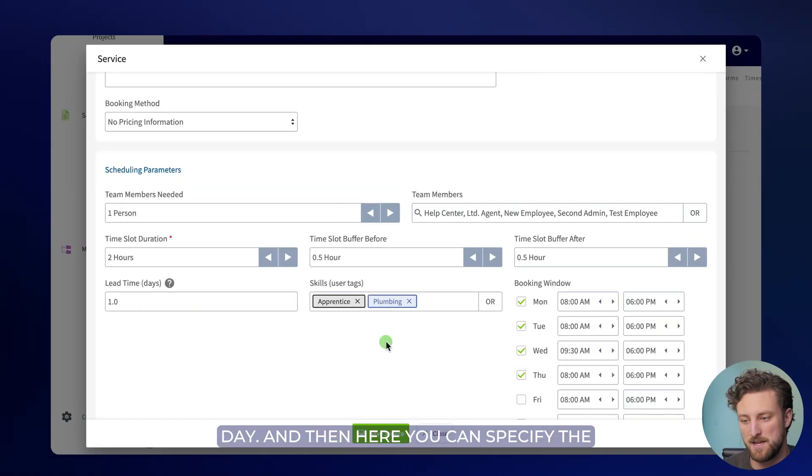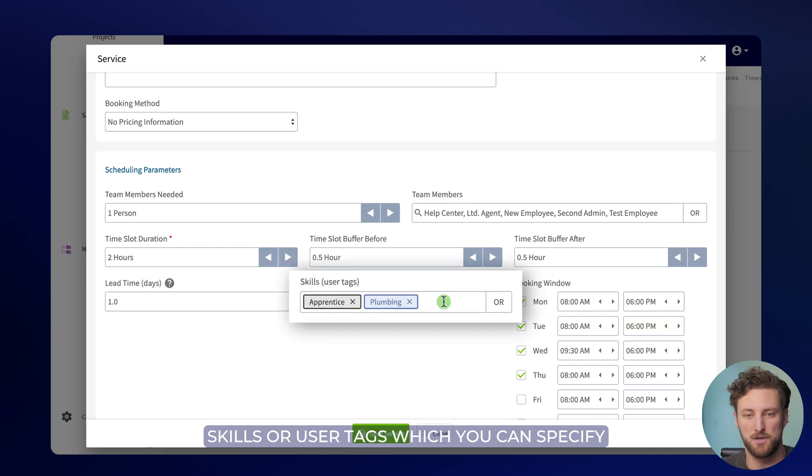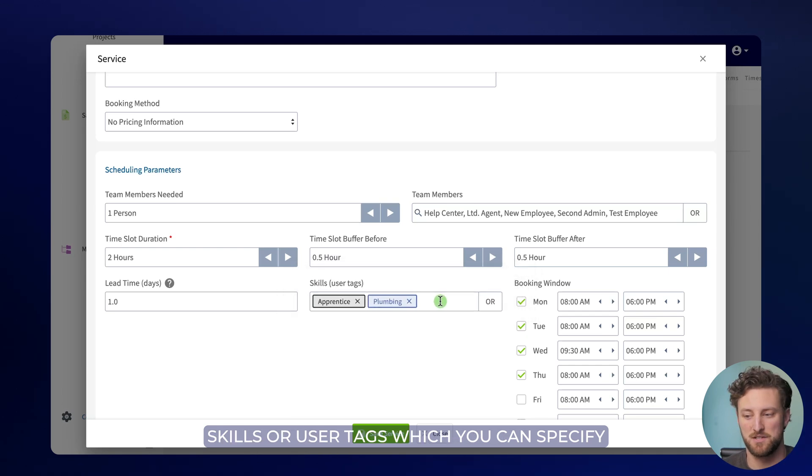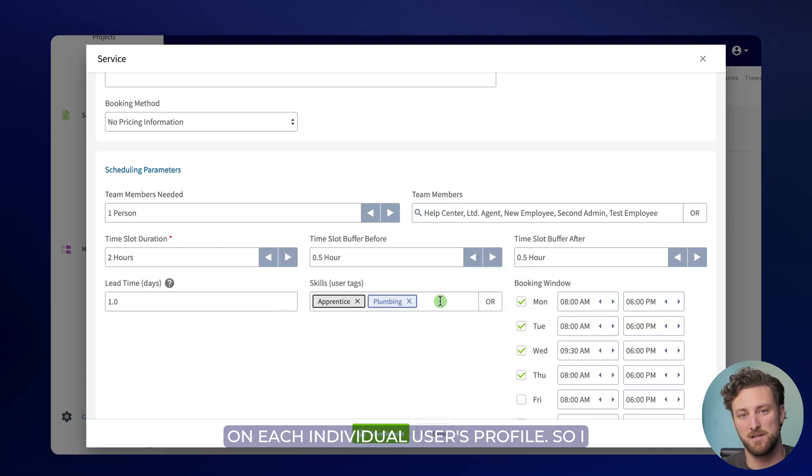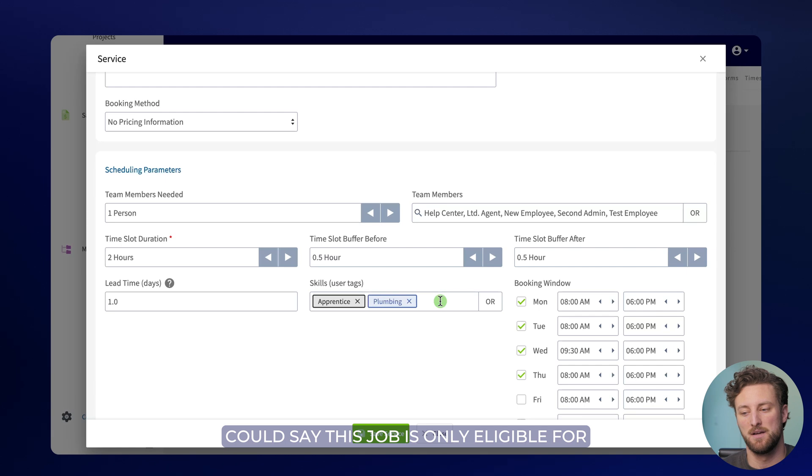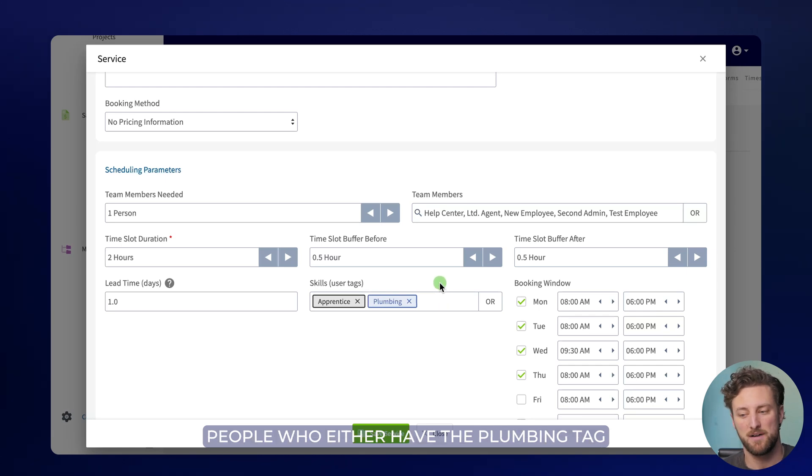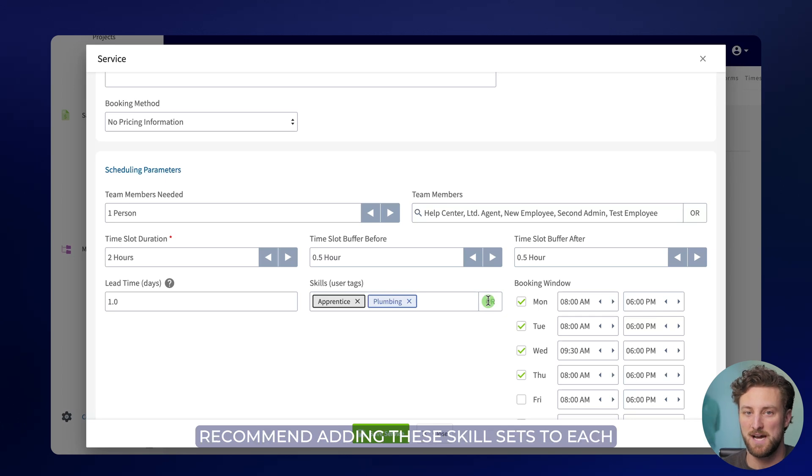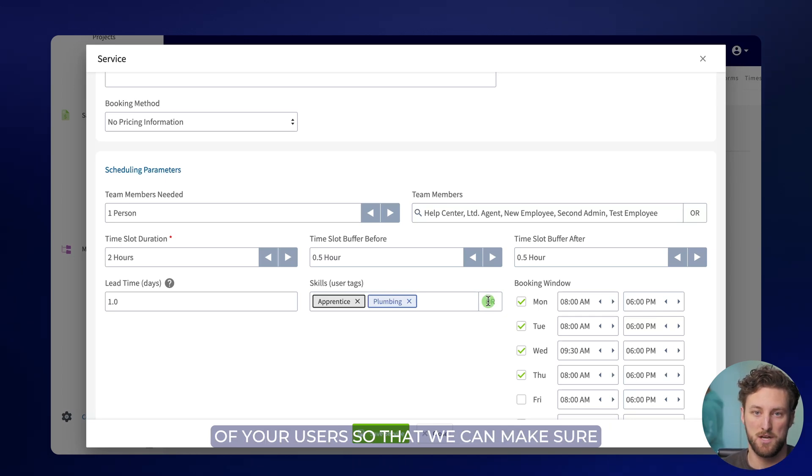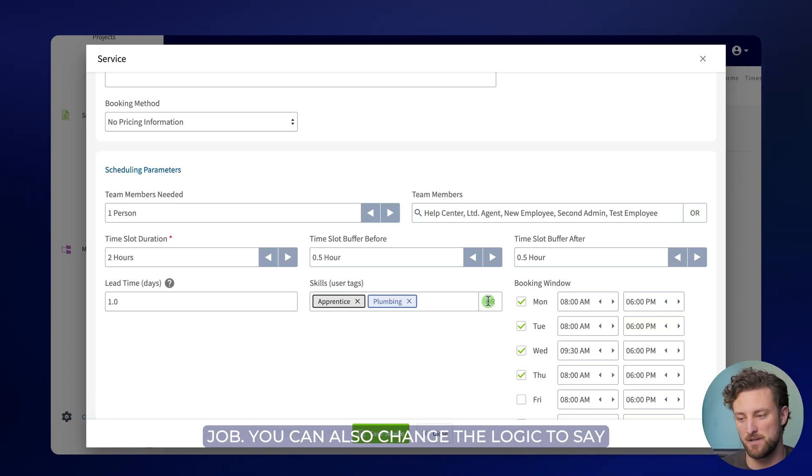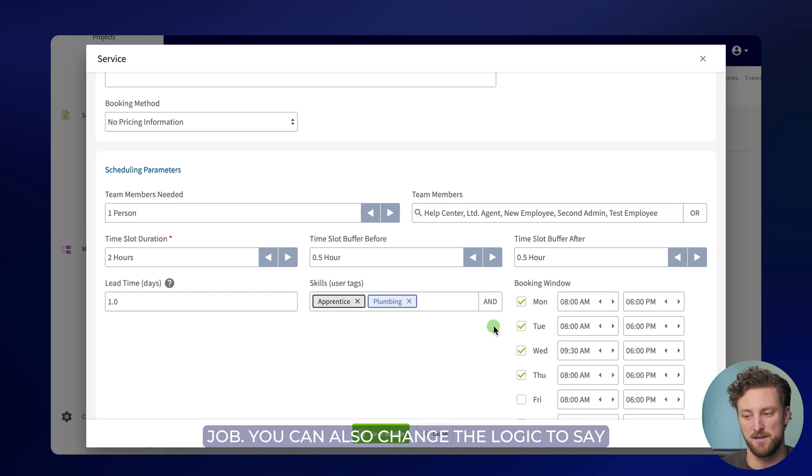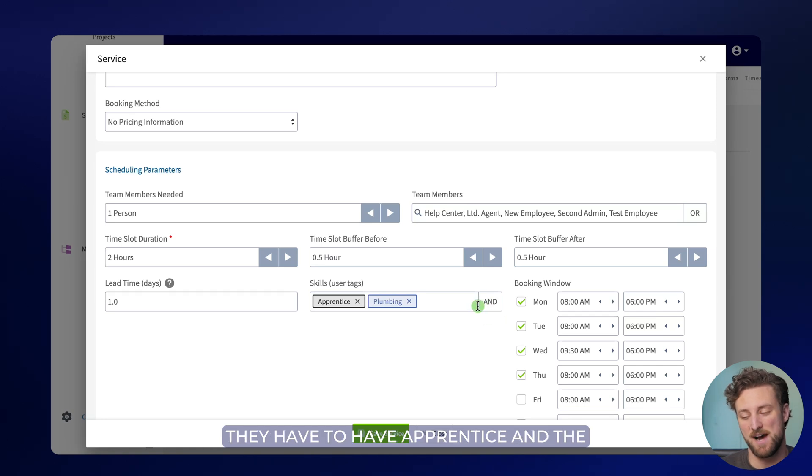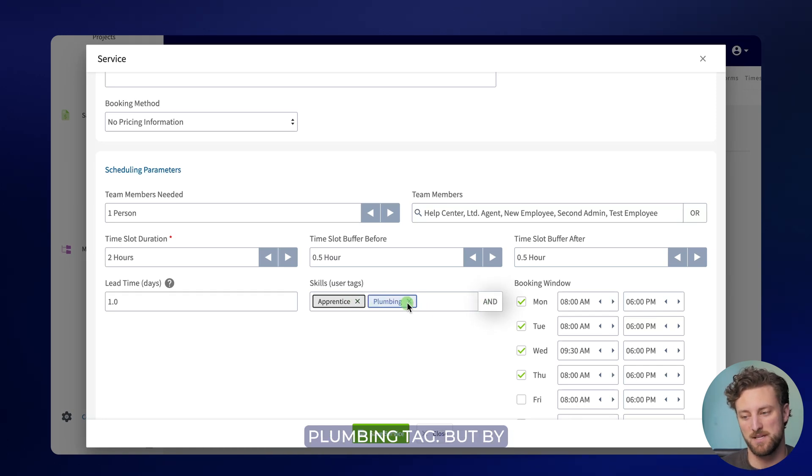And then here you can specify the skills or user tags, which you can specify on each individual user's profile. So I could say this job is only eligible for people who either have the plumbing tag or the apprentice tag. We really recommend adding these skill sets to each of your users so that way you can make sure you have the right person for the right job. You can also change the logic to say they have to have apprentice and the plumbing tag, but by default we'll do or.